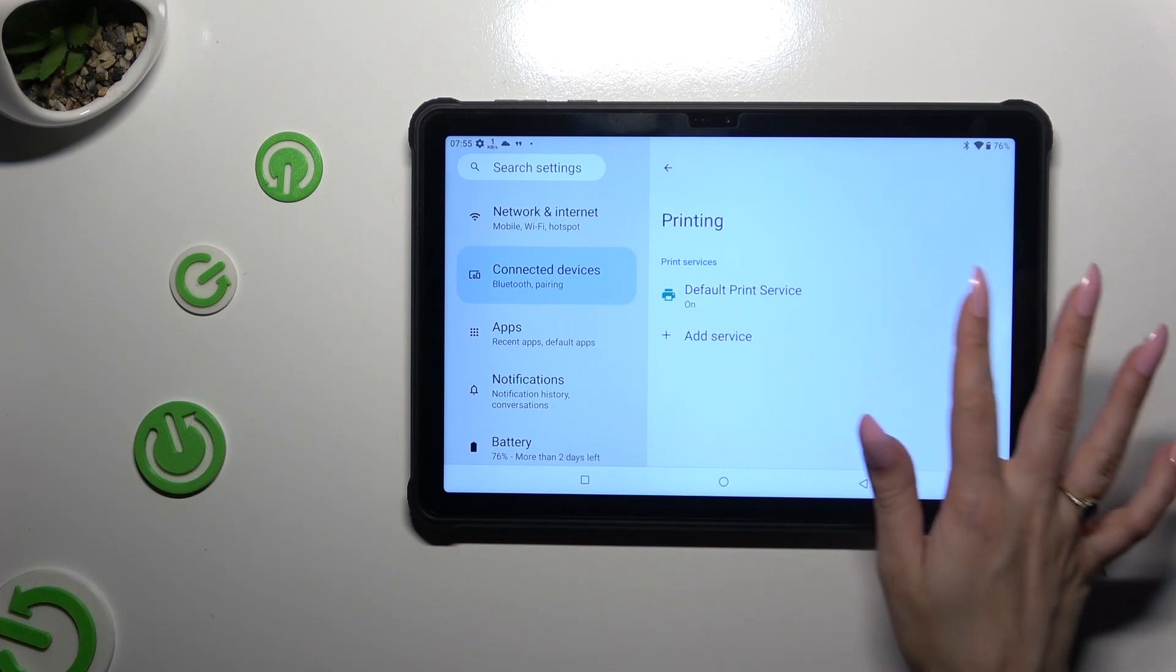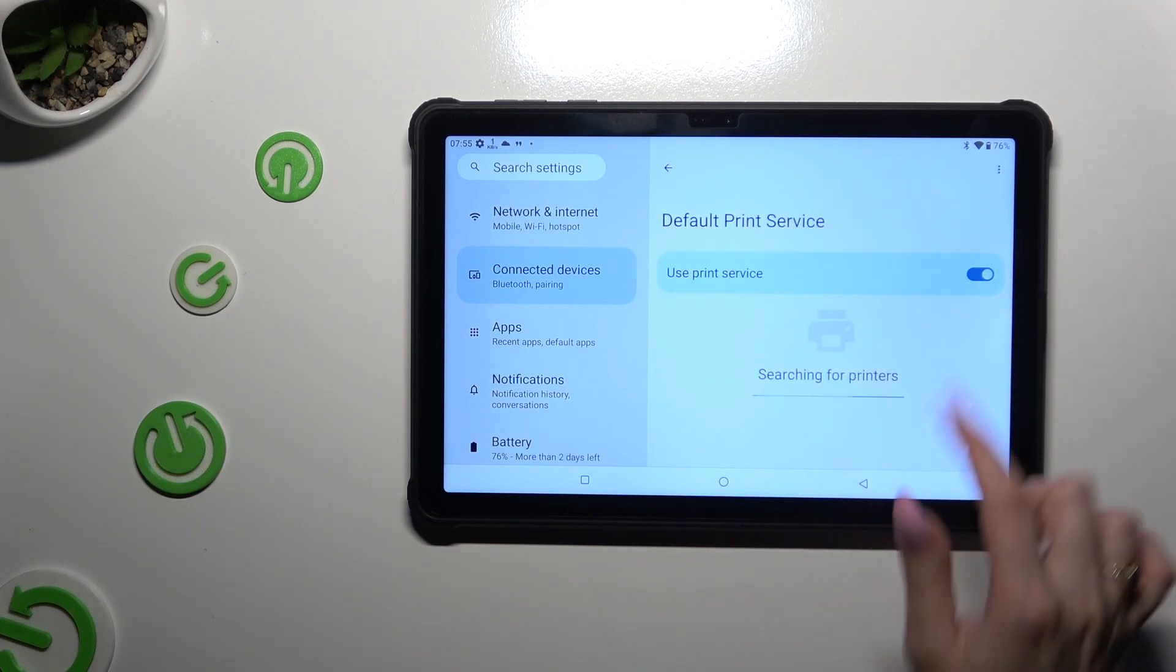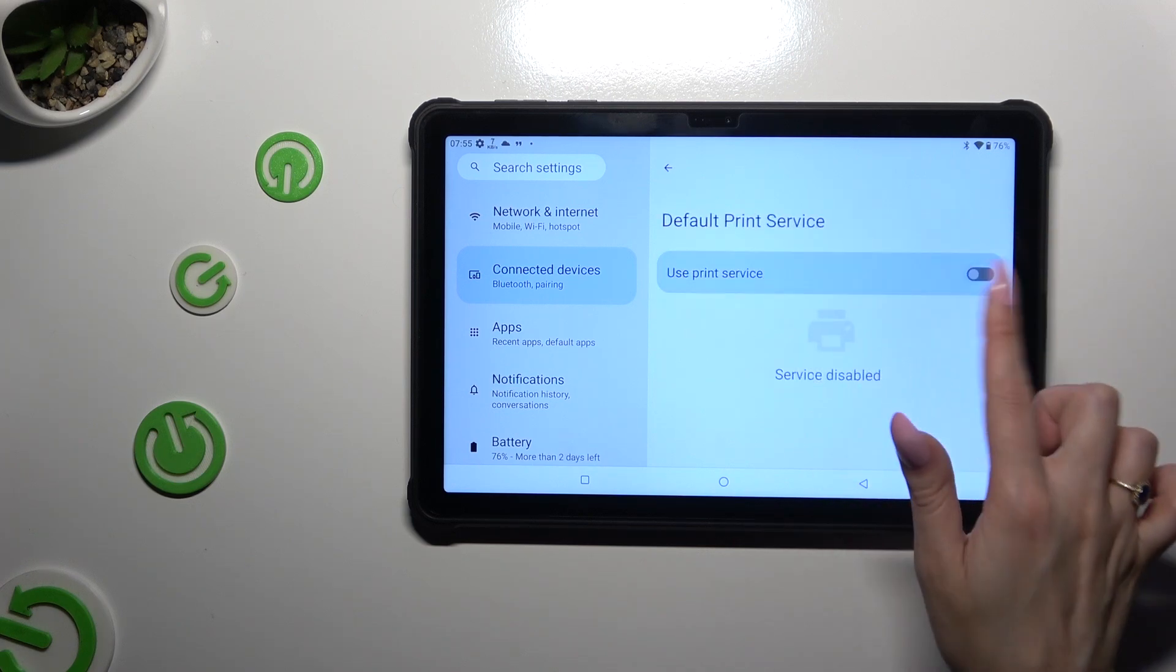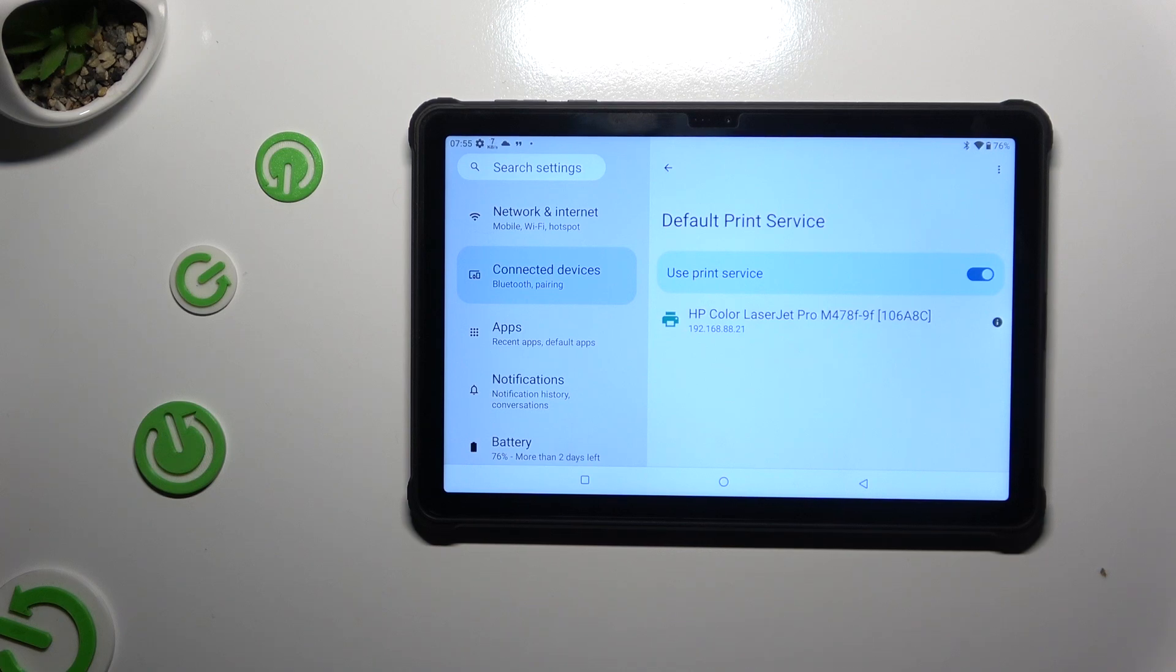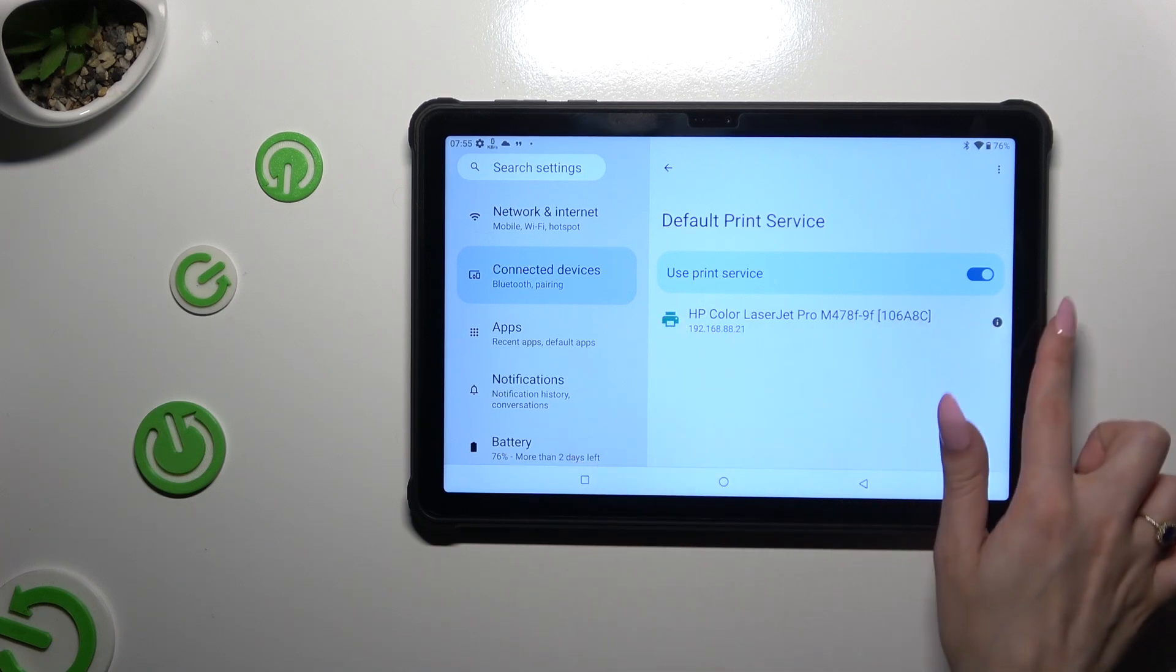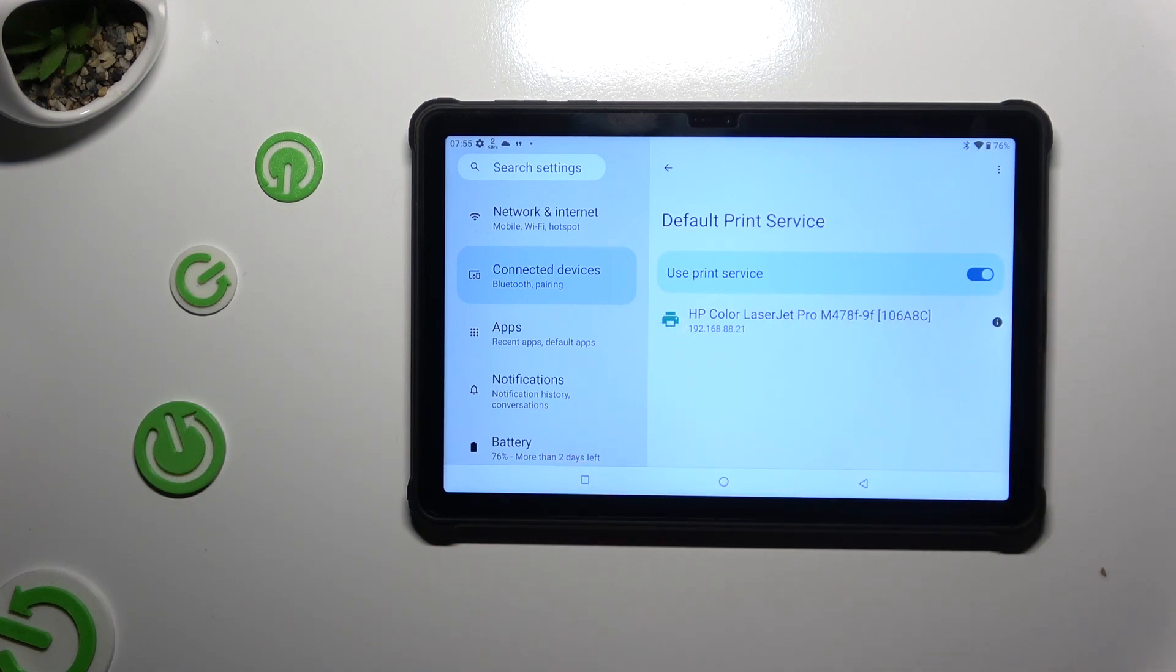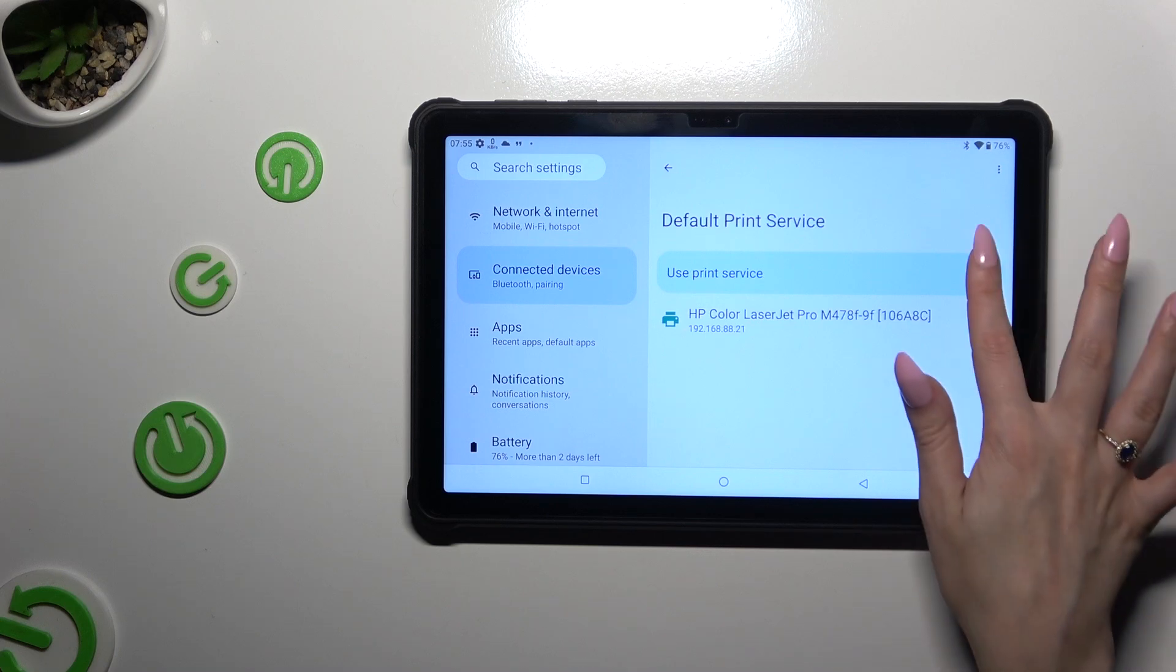So when I do that and make sure that the switcher is blue, I can see that my device is looking for a printer. When it finds one, it will connect to it.